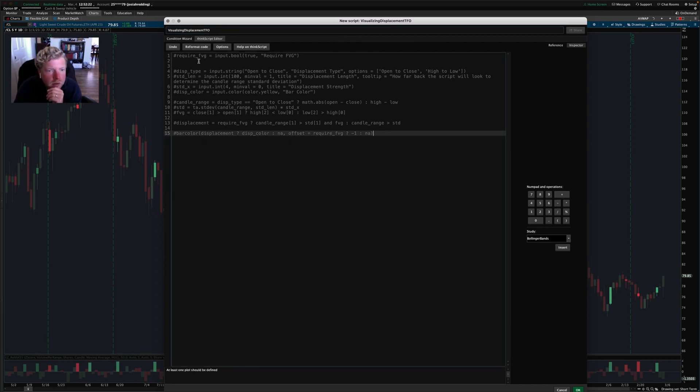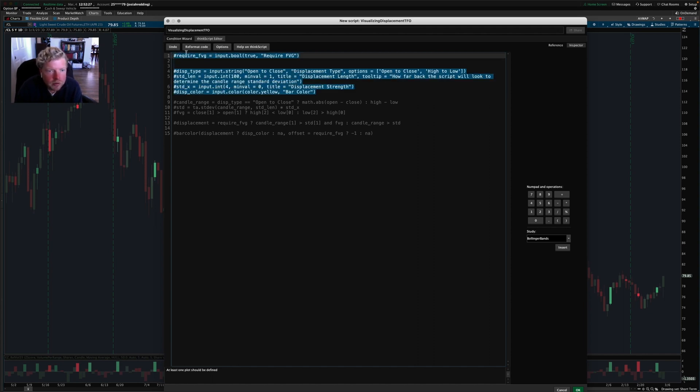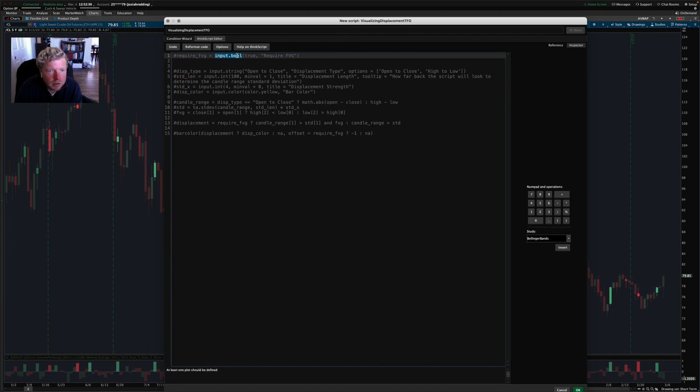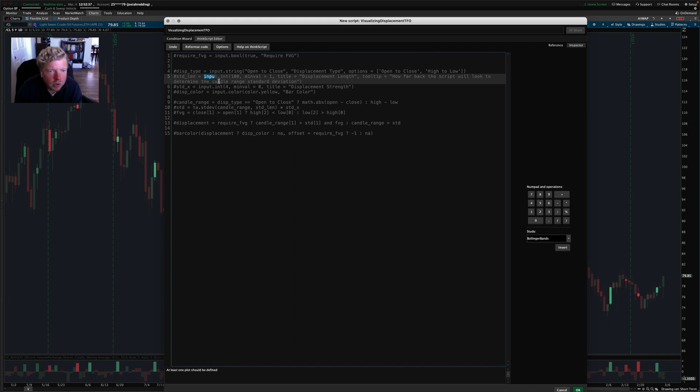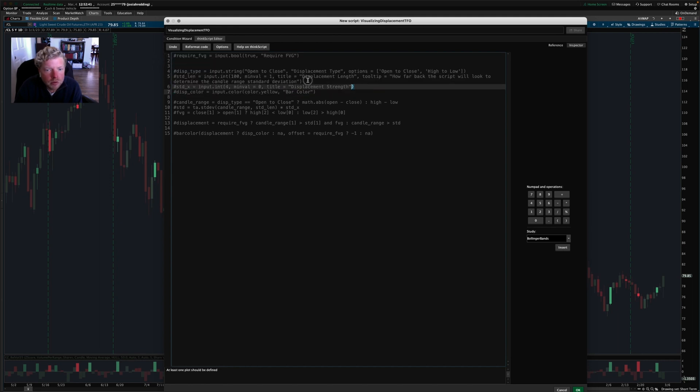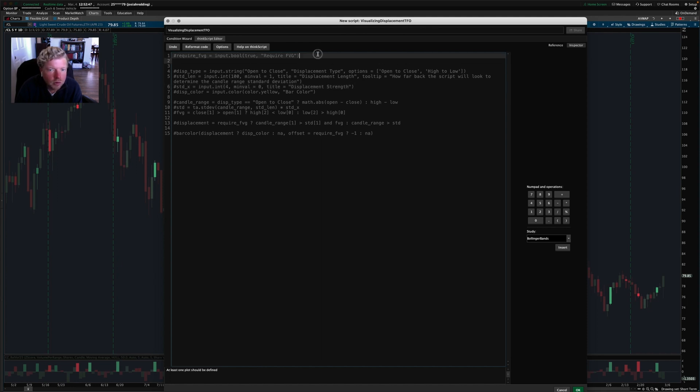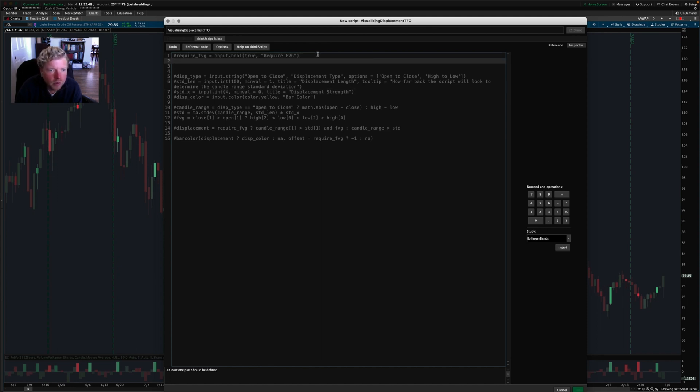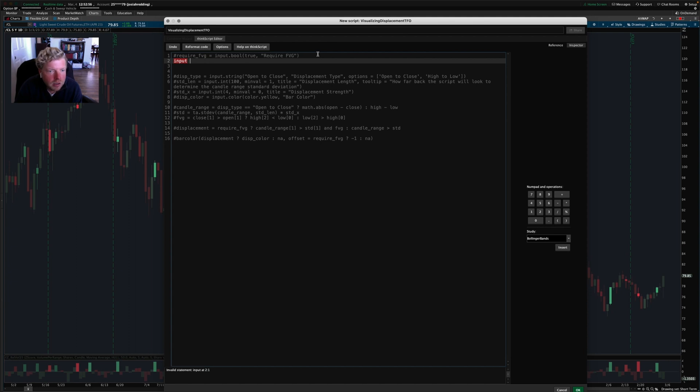So you'll notice up here at the top, a lot of these say the name of a variable and then input and a type of input that it is. And then it has the settings for that input. So all these are going to be user inputs that the user can control. So that's how we'll declare it in ThinkScript, we'll use the input keyword. It's done a little bit backward to what they do in PineScript. In PineScript, they declare the variable name first and then call it an input.